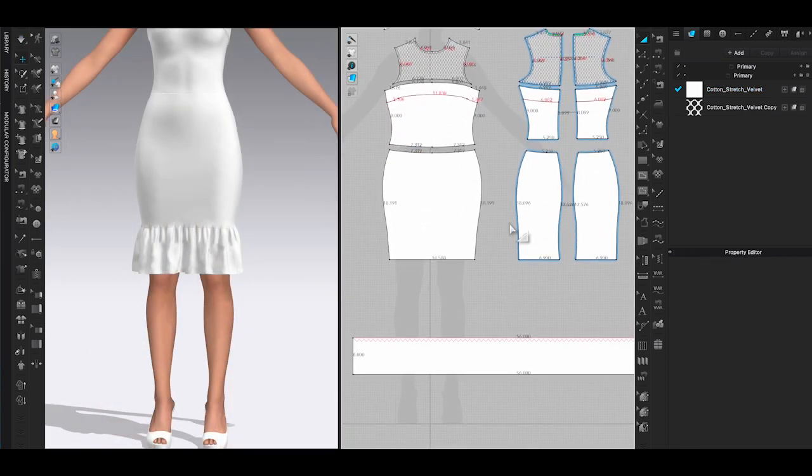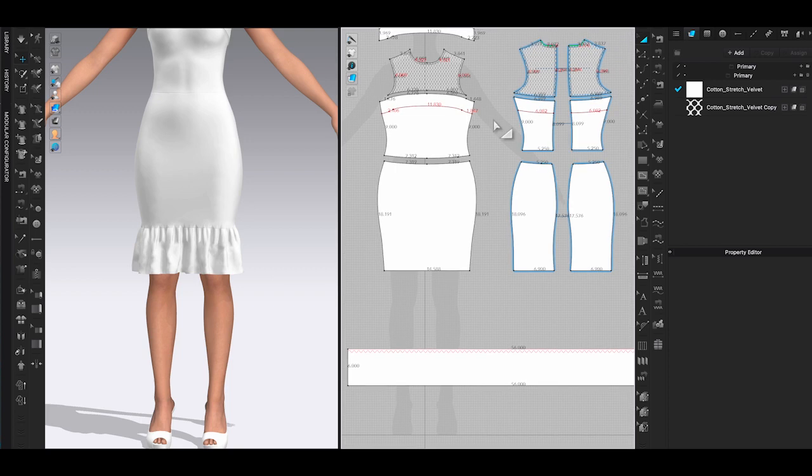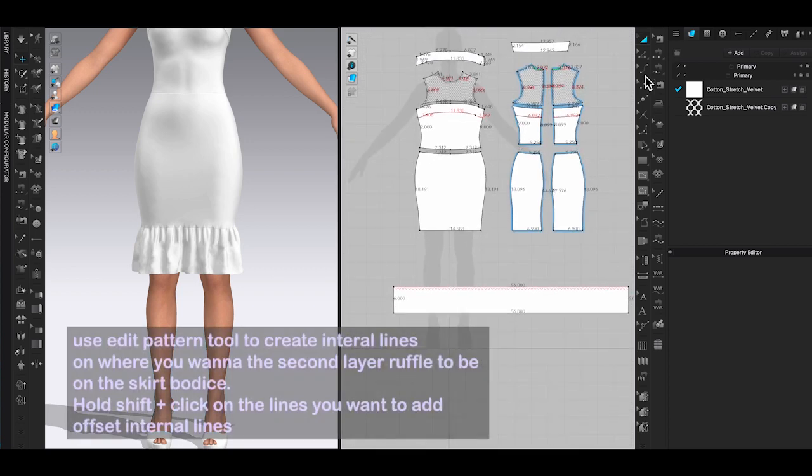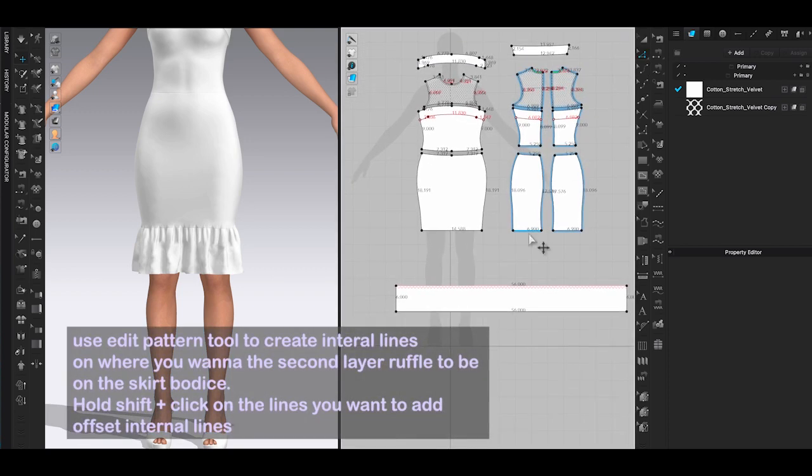Now if you want to add another layer of ruffle on top of the one you just created, it's really simple.